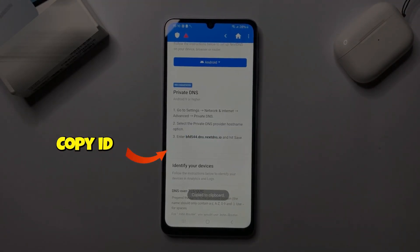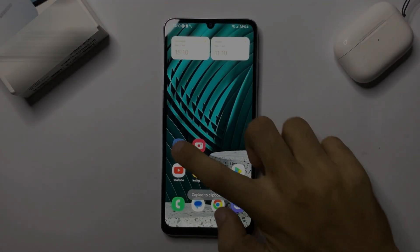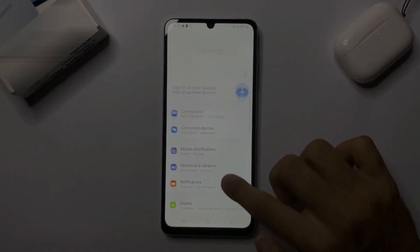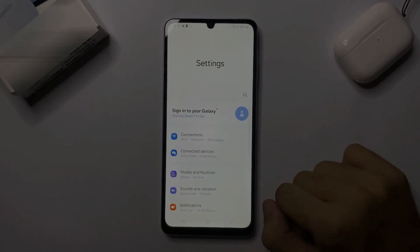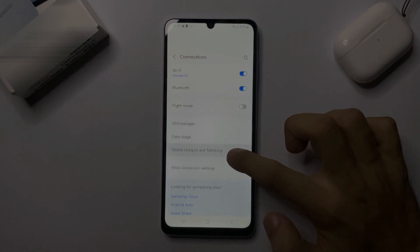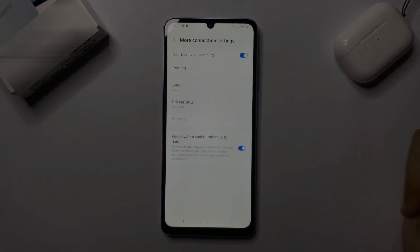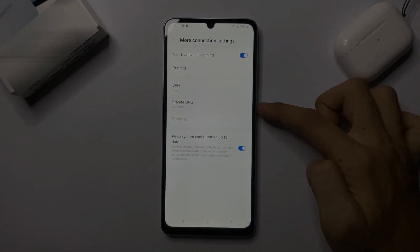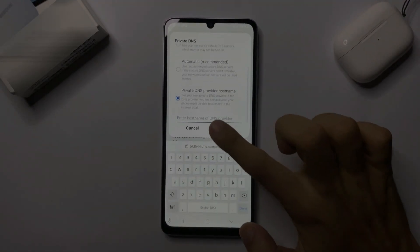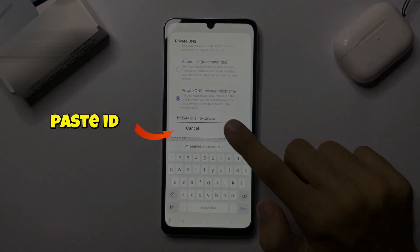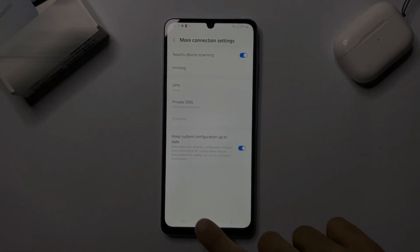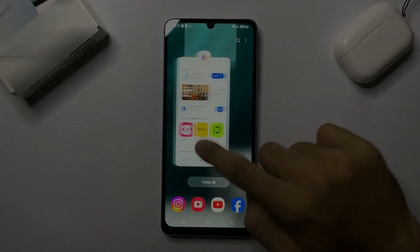And copy it. Now go to Settings, tap on Connections, then tap on More Connection Settings. Now tap on Private DNS and paste the copied DNS ID. Our first method is done.